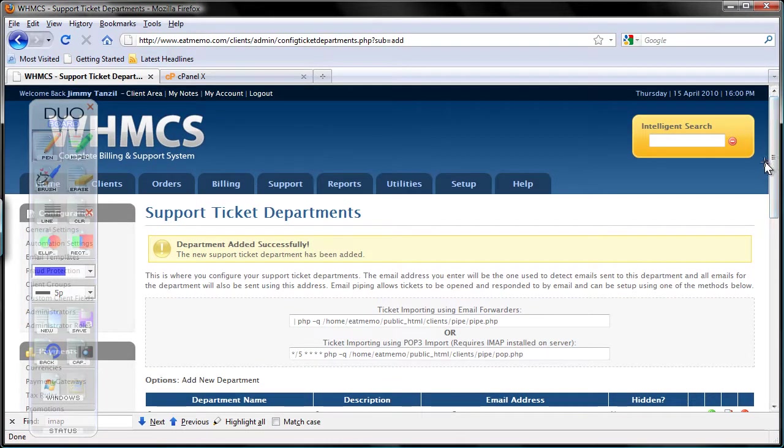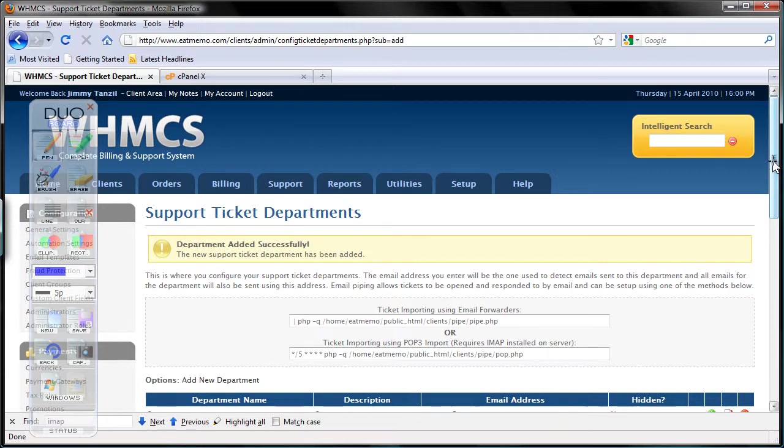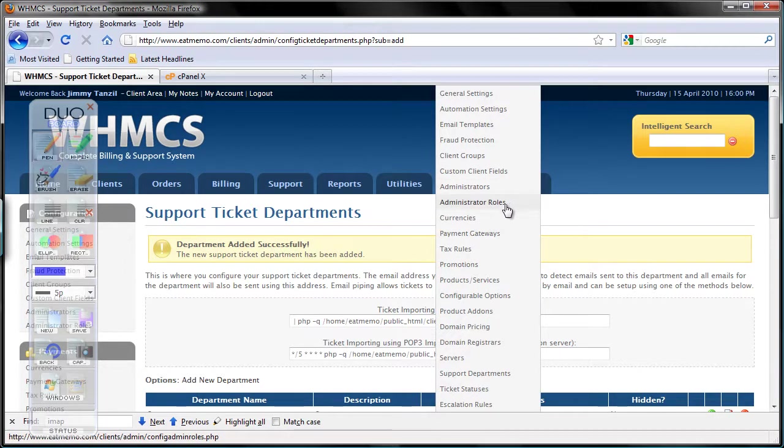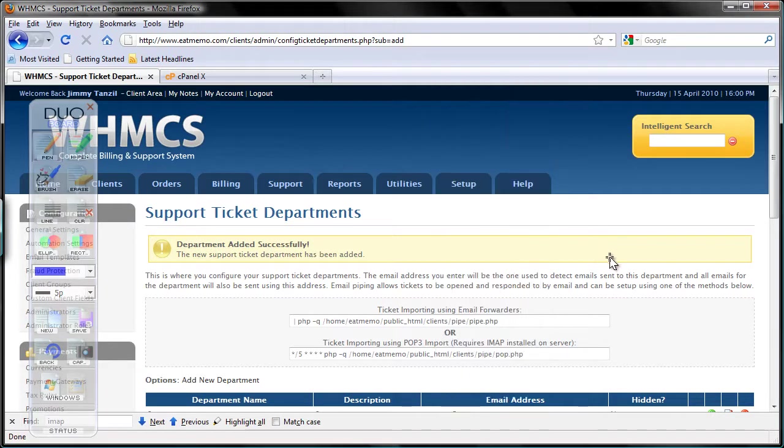Go to Setup and then choose Administrator Roles. Click on that.